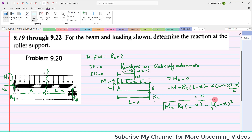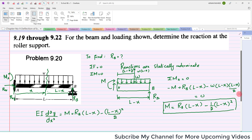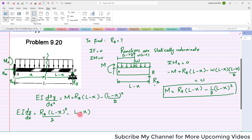This is the moment equation for the sectioned beam. We know that EI times d²y/dx² equals the moment, which is Rb(L minus X) minus W(L minus X)²/2. If you integrate once, you get EI times dy/dx equals Rb(L minus X)²/2 minus W(L minus X)³/6 plus C1. This is equation number 1.